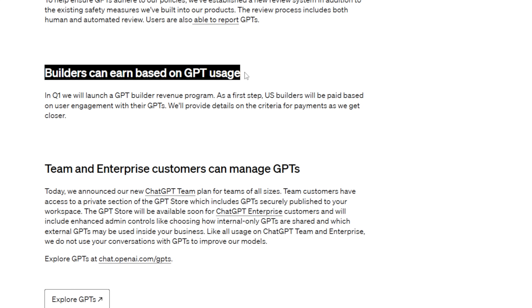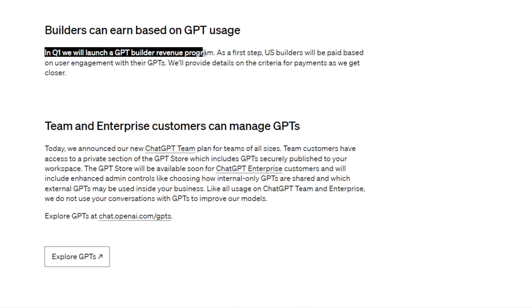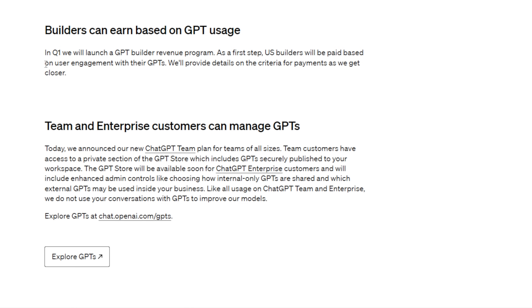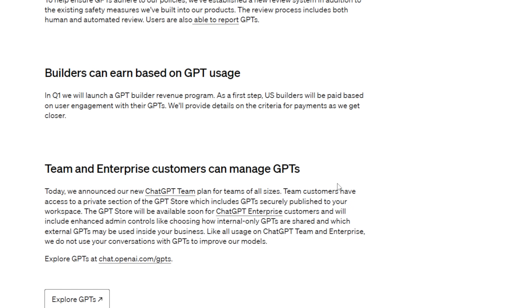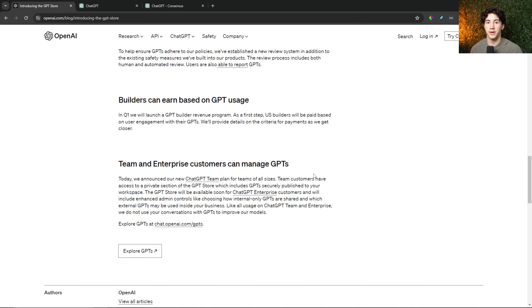Builders can earn based on GPT usage. In Q1, they will launch a GPT builder revenue program. As a first step, U.S. builders will be paid based on user engagement with their GPTs. They'll provide details on payment criteria as they get closer. OpenAI is starting to roll out this payment plan in quarter one. We need to position ourselves so that when it is released, we have a great GPT that could potentially earn revenue through user activity. How do we make money after we build our GPTs? It's based off user engagement — how long can you keep users on your GPT, and how many users can you drive to it?